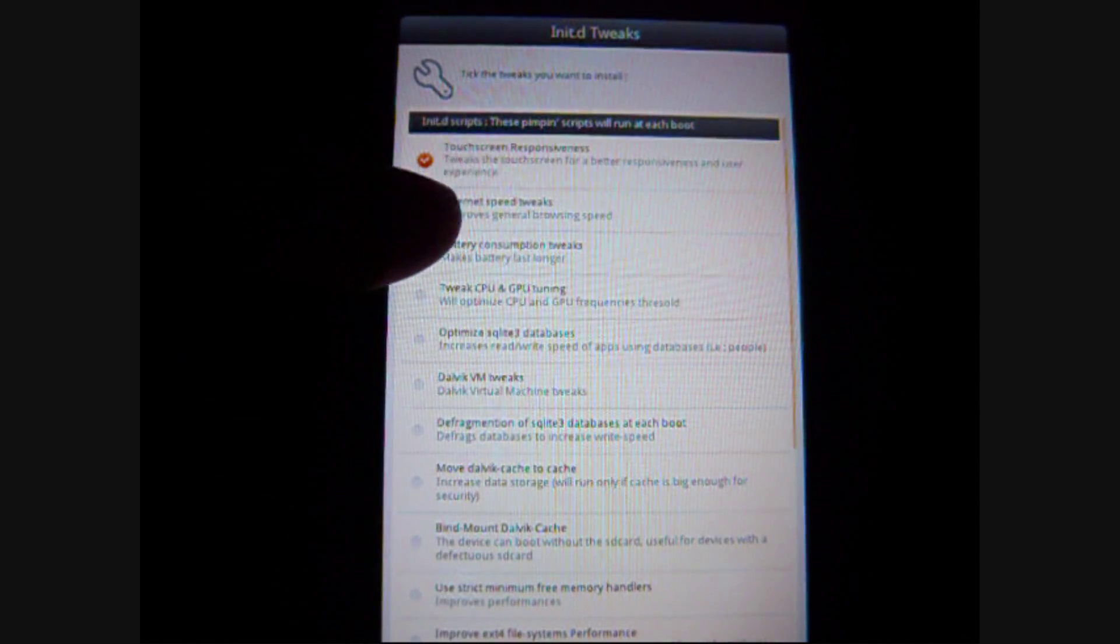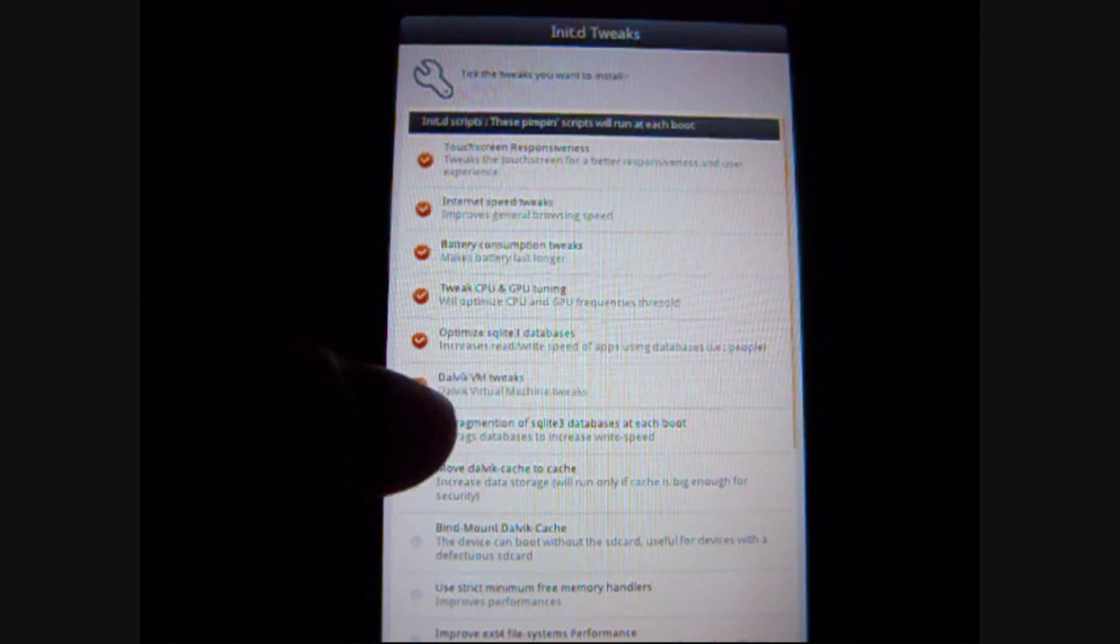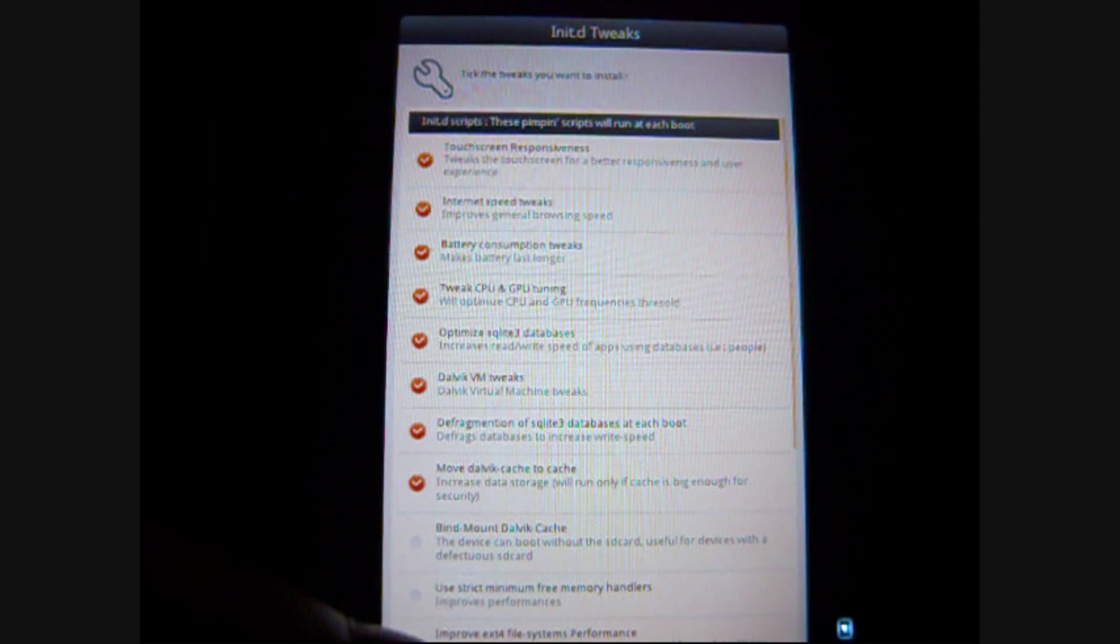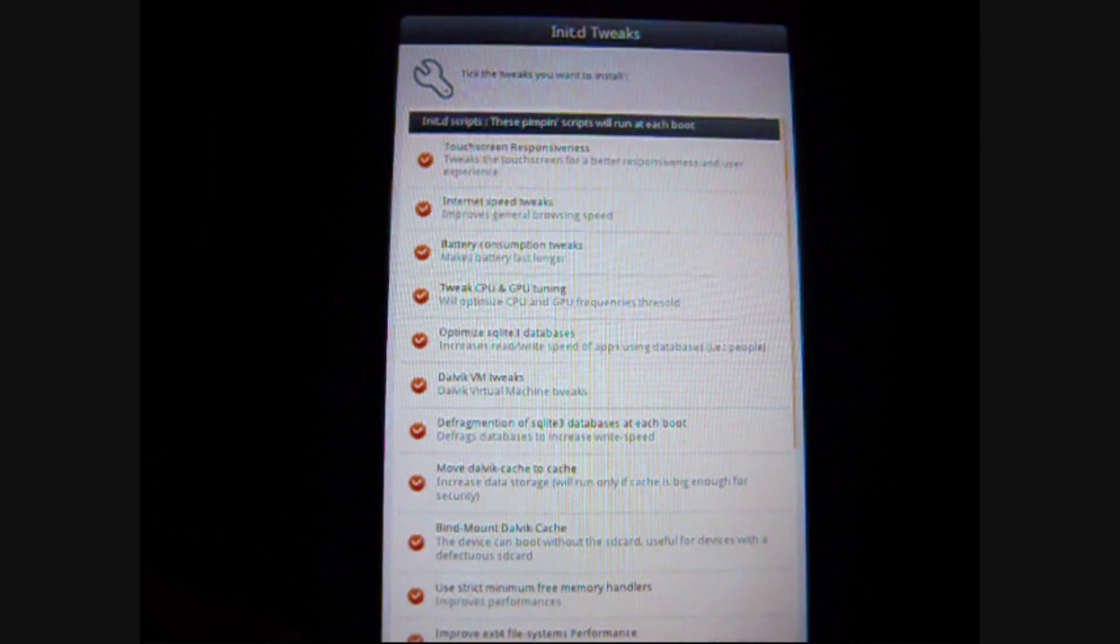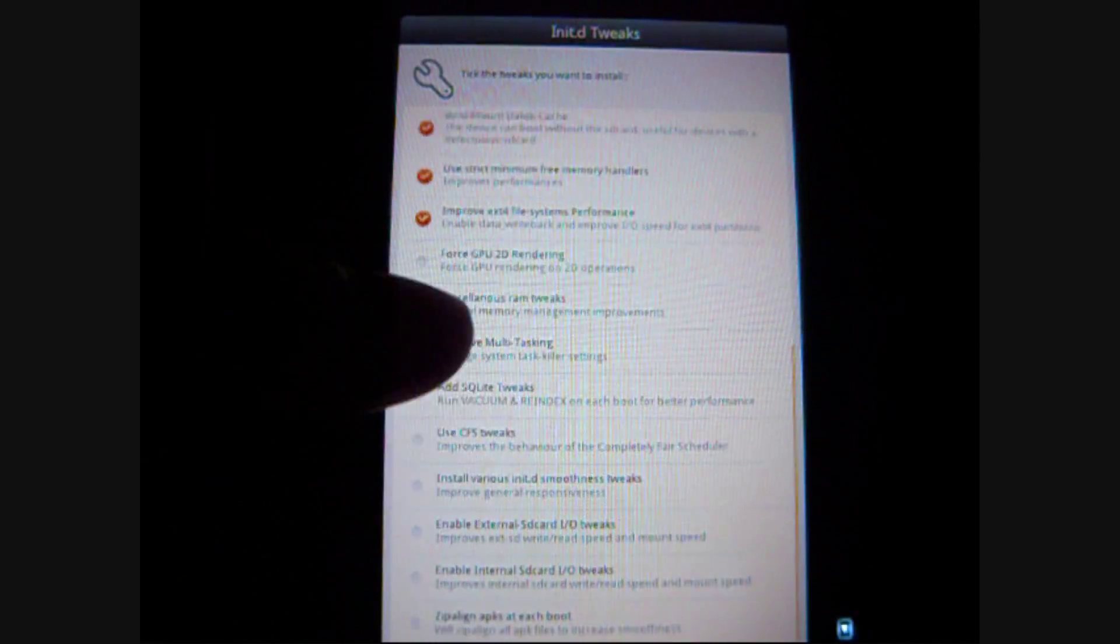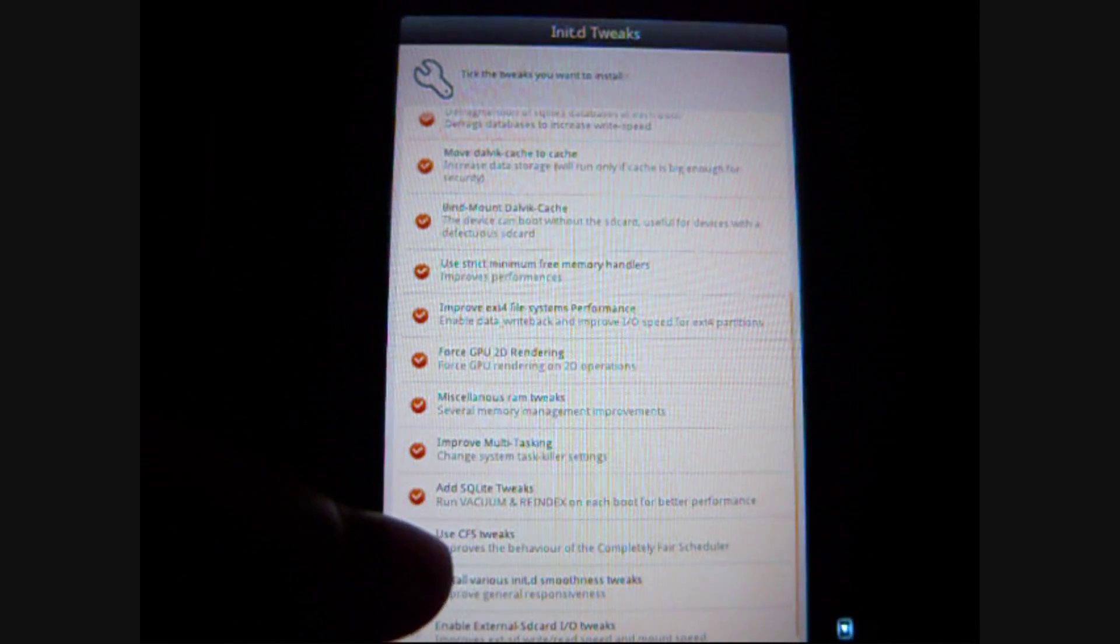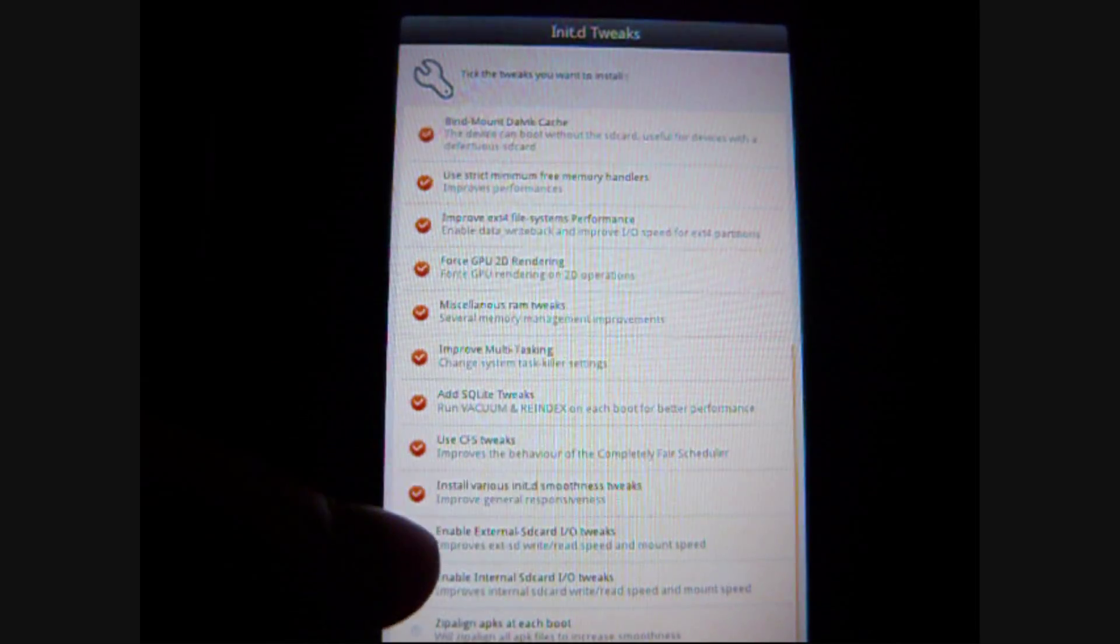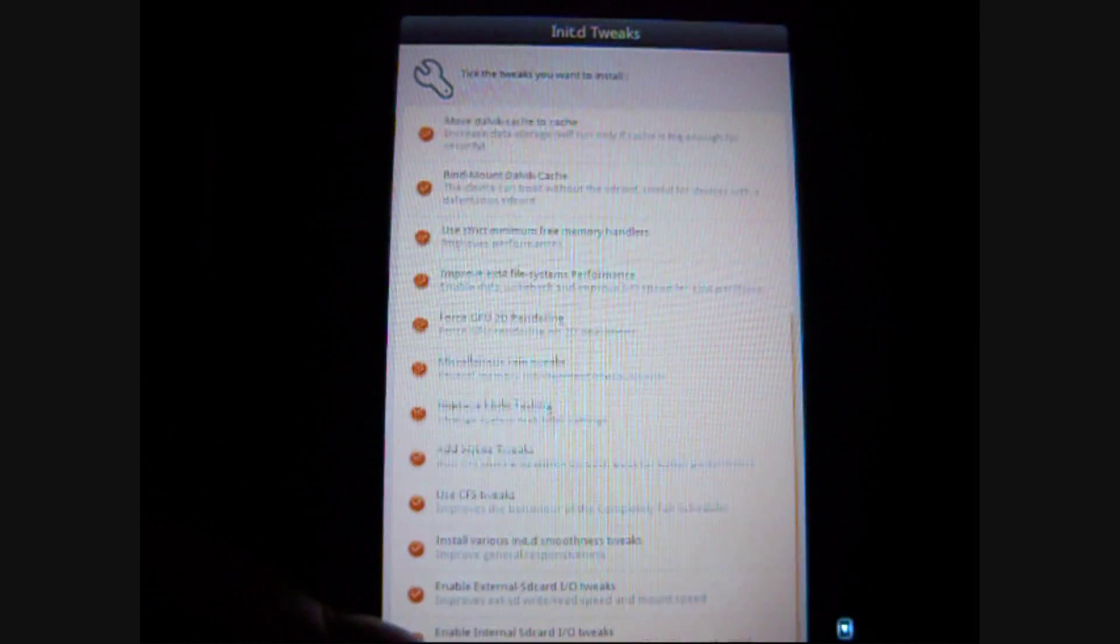Most of the time, I select all of them. The problem is that sometimes there are some tweaks that are for dual-core processes. Which, in that case, I don't really have the use for.